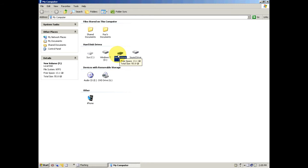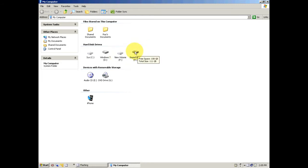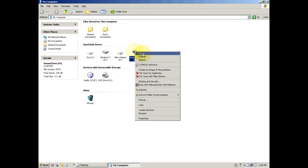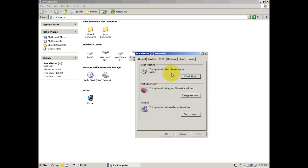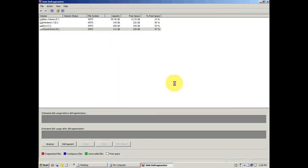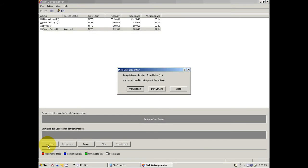Now going back to defrag. Here's how you defrag your drive: you right-click any of the hard drives, go to Property, go to Tools, Defrag, and you will analyze and then it will tell you if you already defragged or if it needs it.